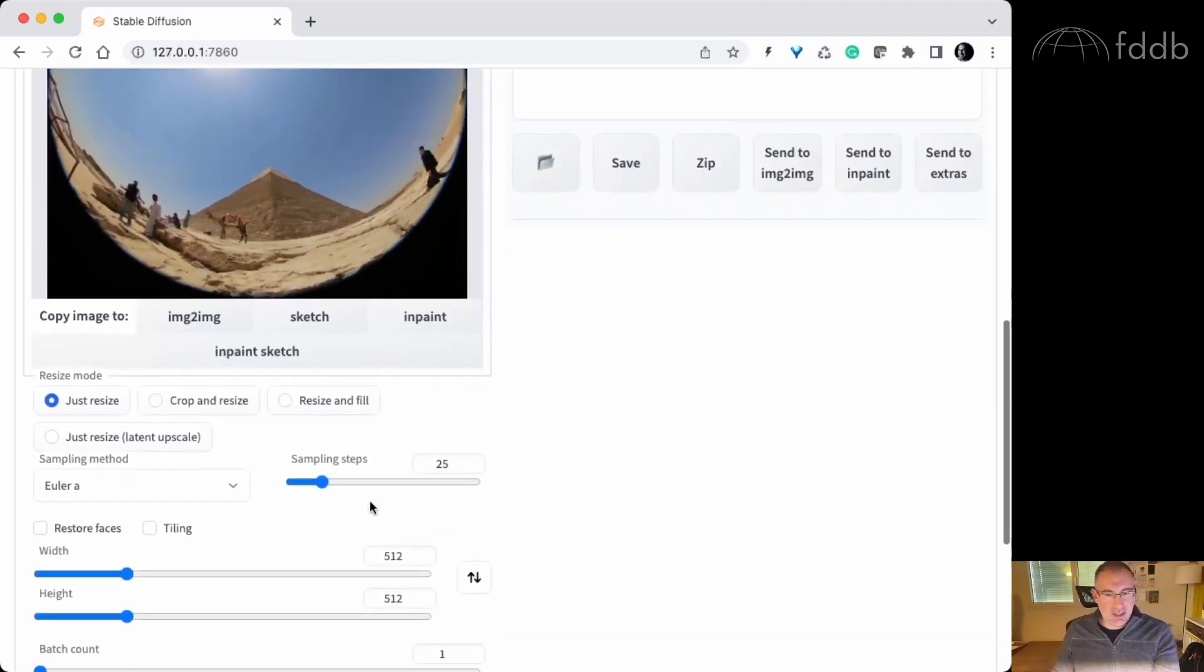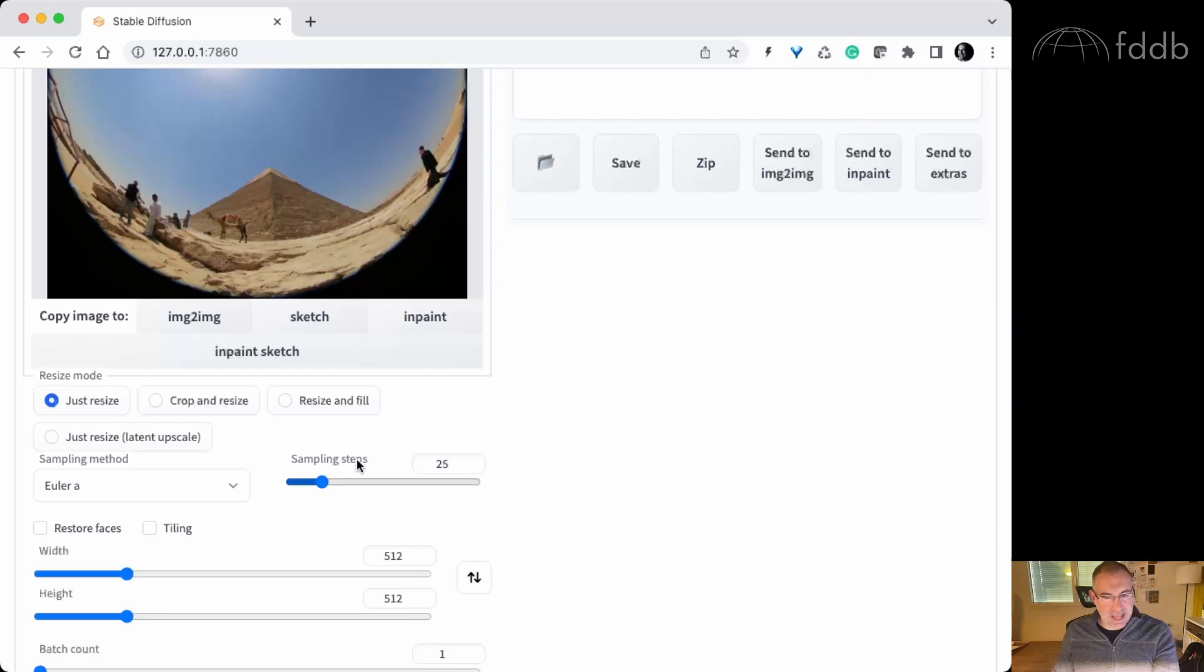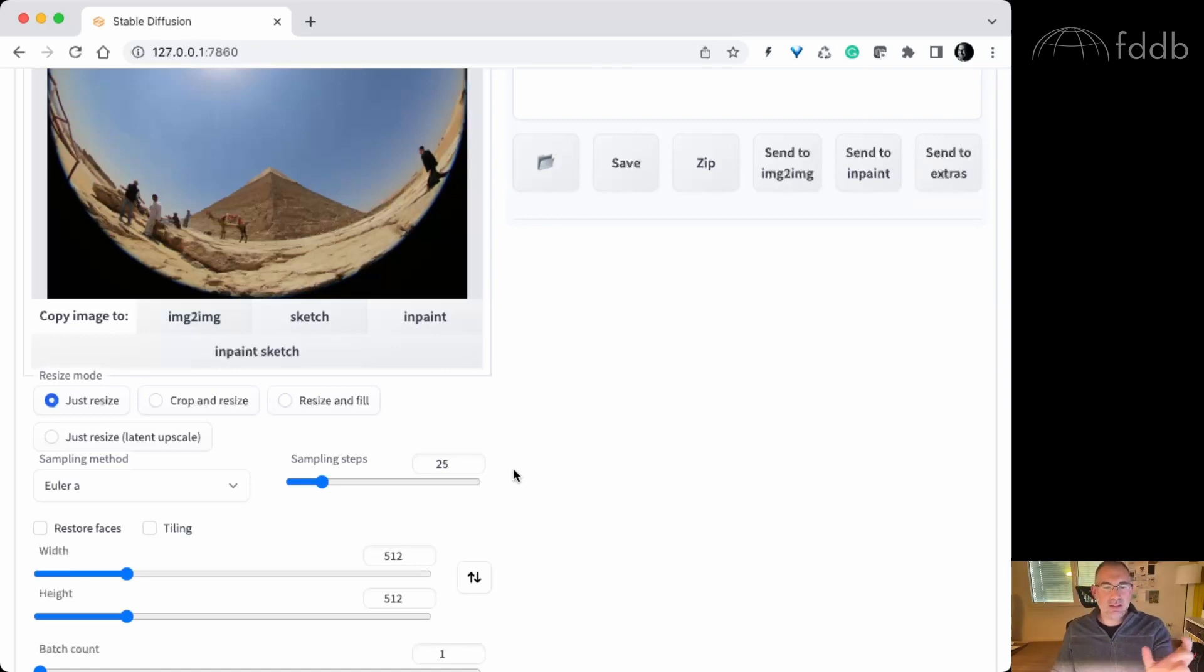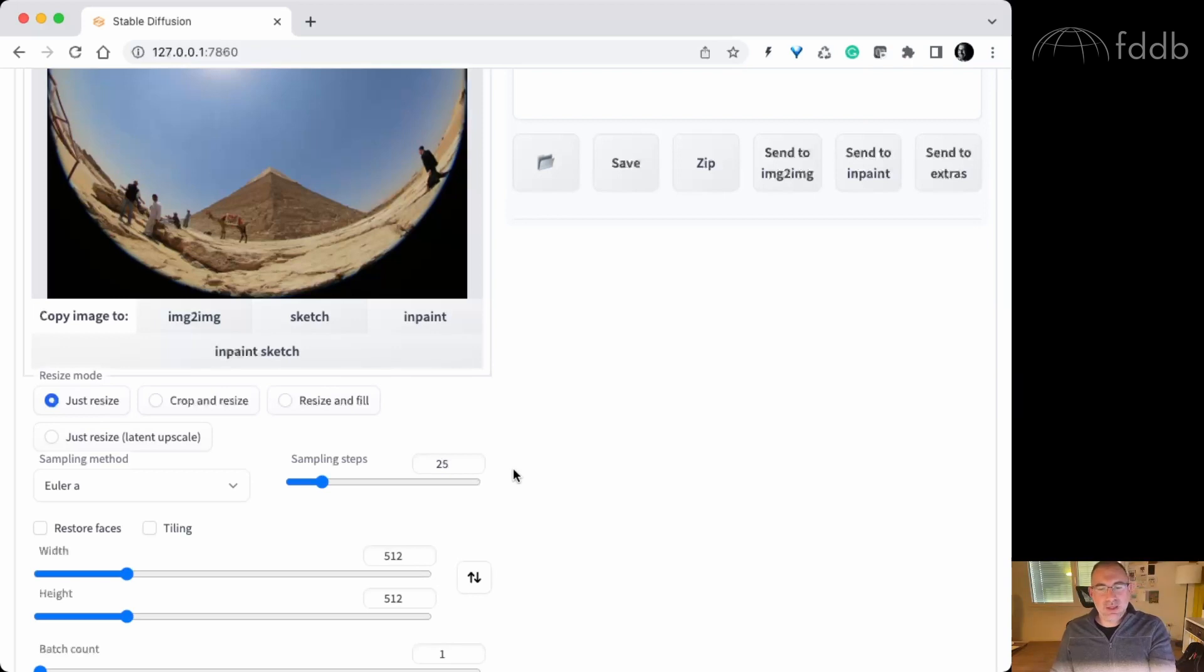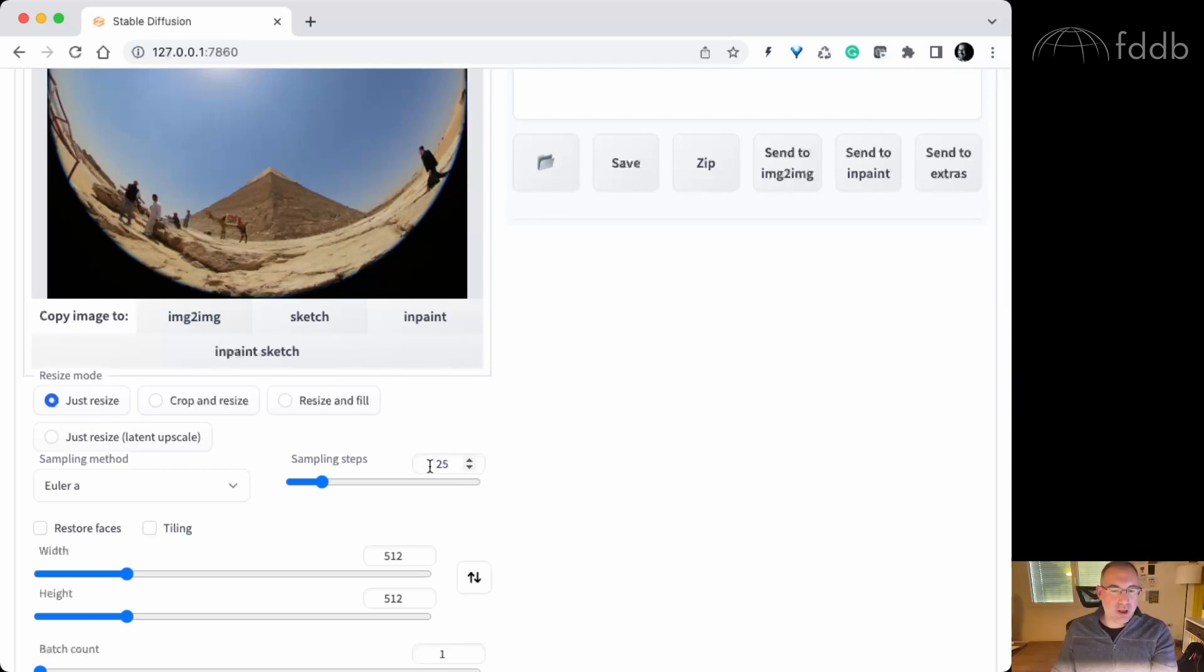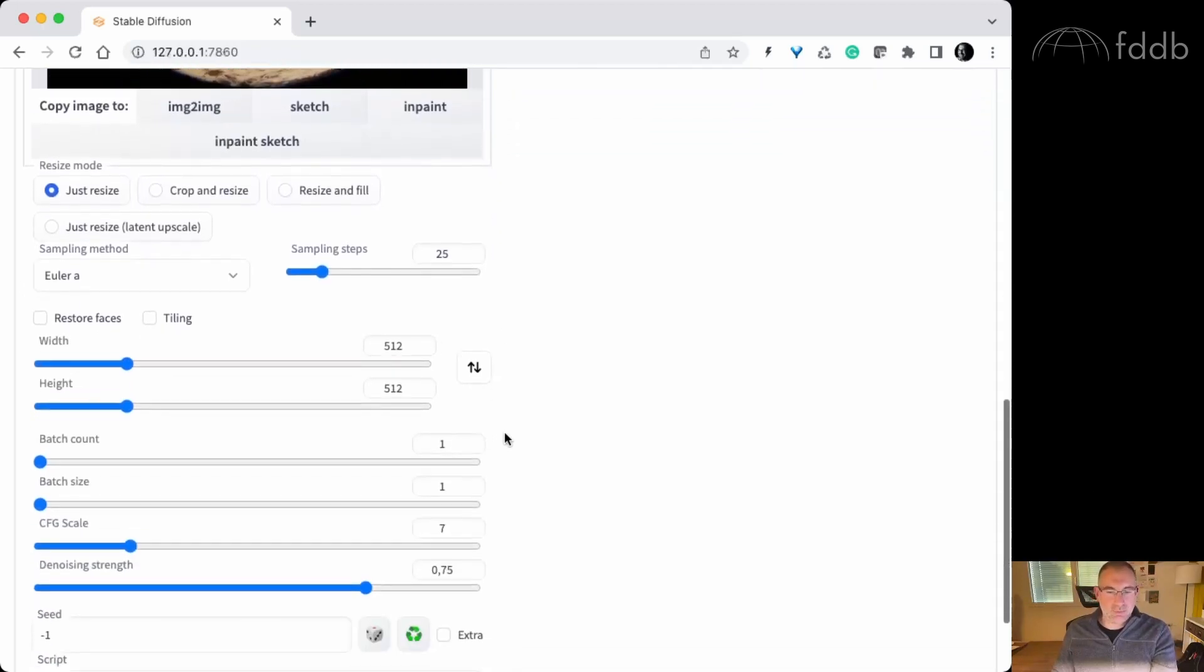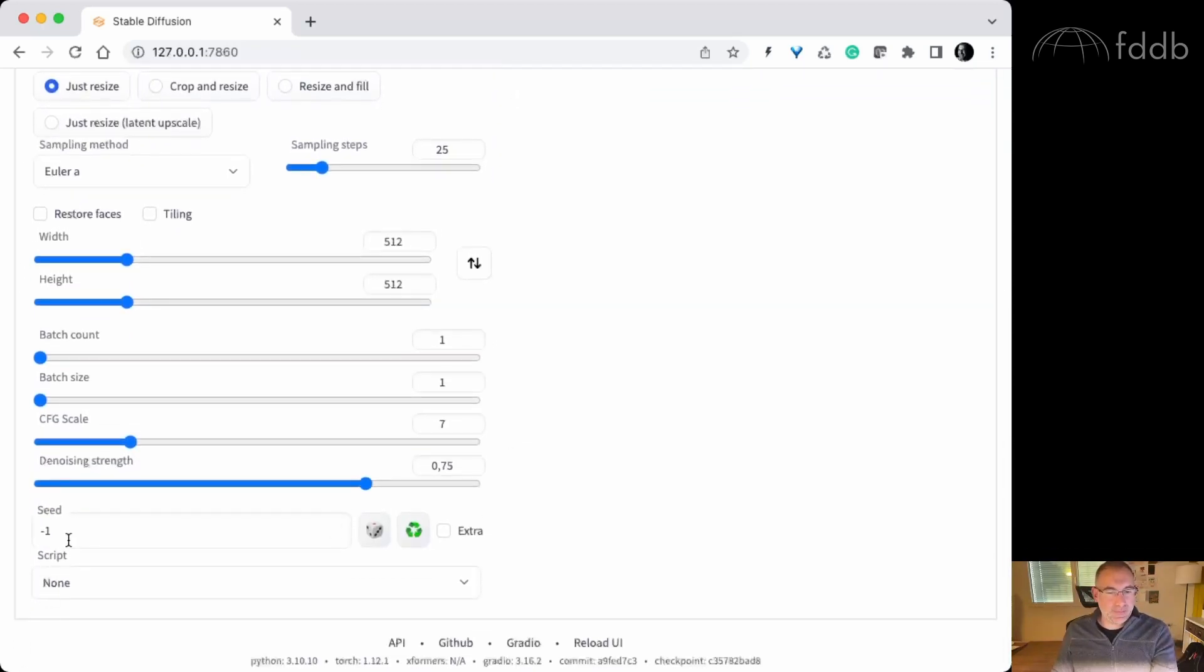Then sampling steps. This is interesting. This is the number of steps the AI will make from the noise from the first image evolving into the final image. So 25 is the number I found to be quite accurate for the result I want.